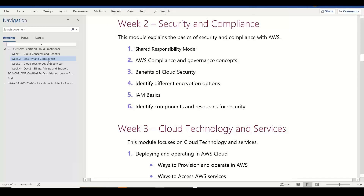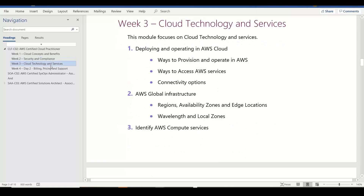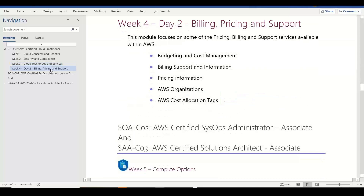In the second week, we are going to discuss the security aspect, covering the public cloud environment and how to handle the security environment. Then we are going to cover technology services in the cloud, as well as pricing and billing.